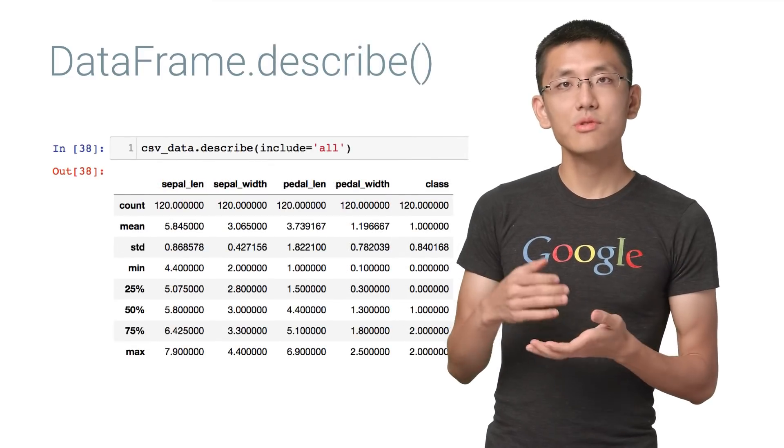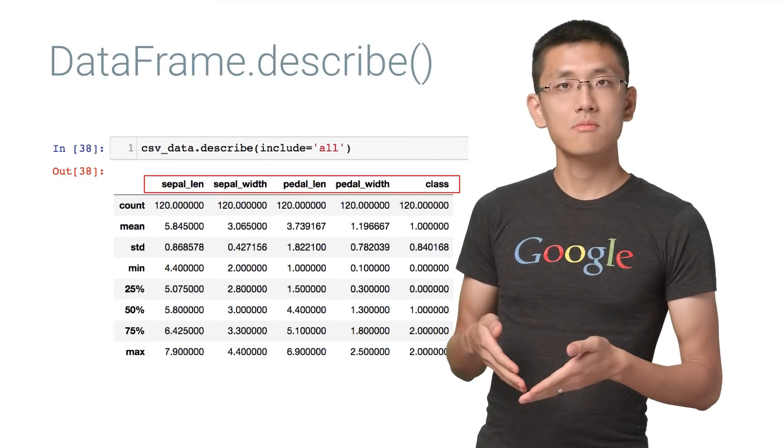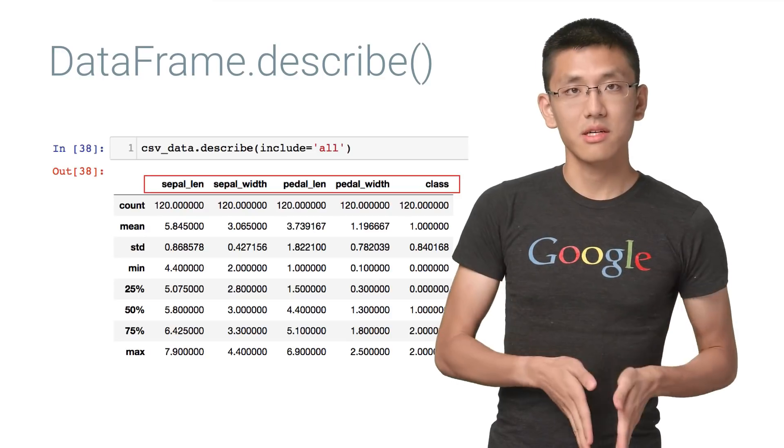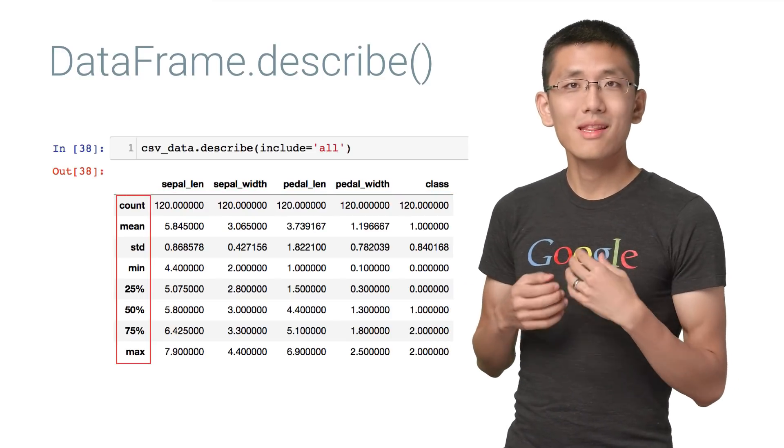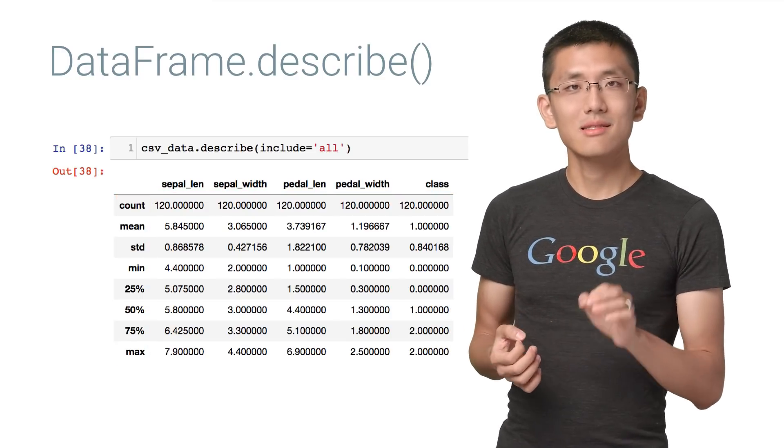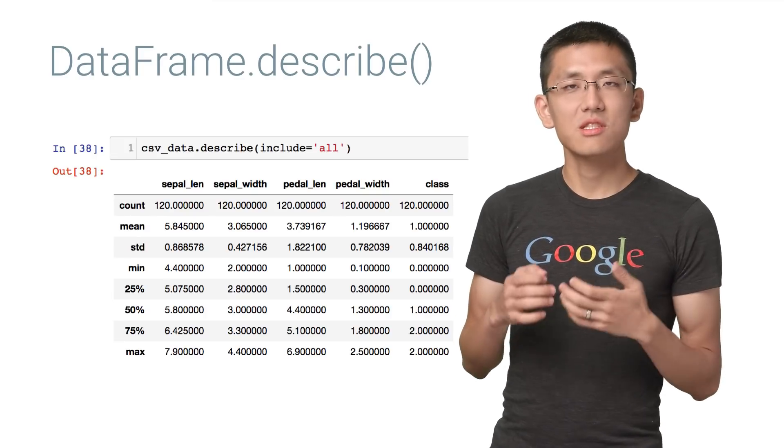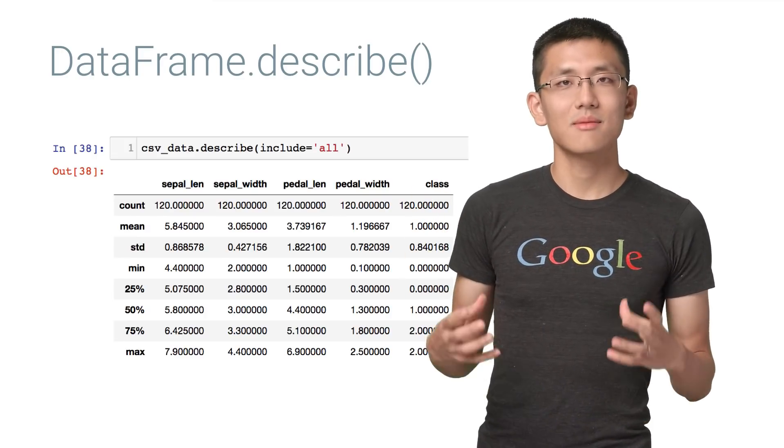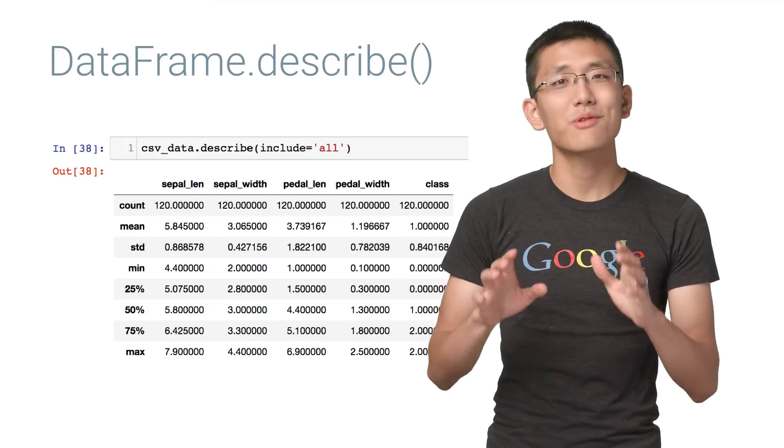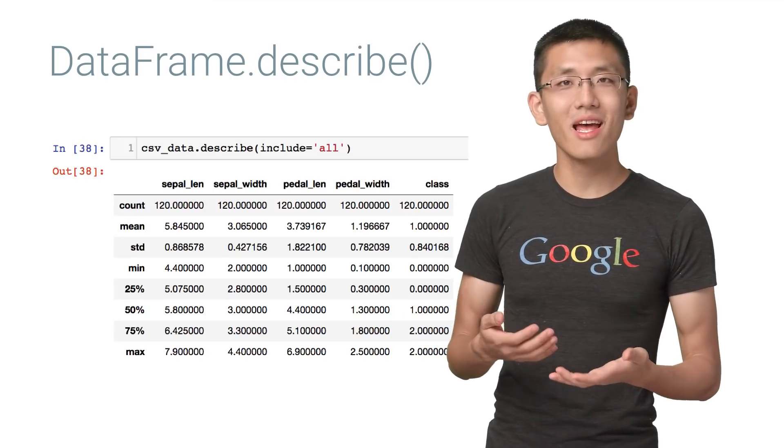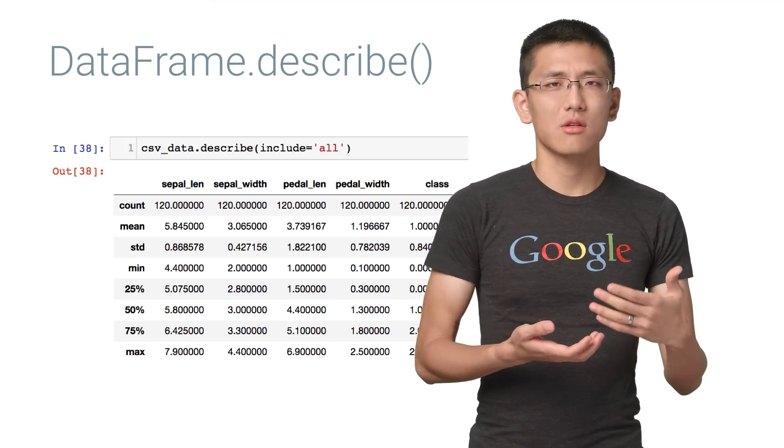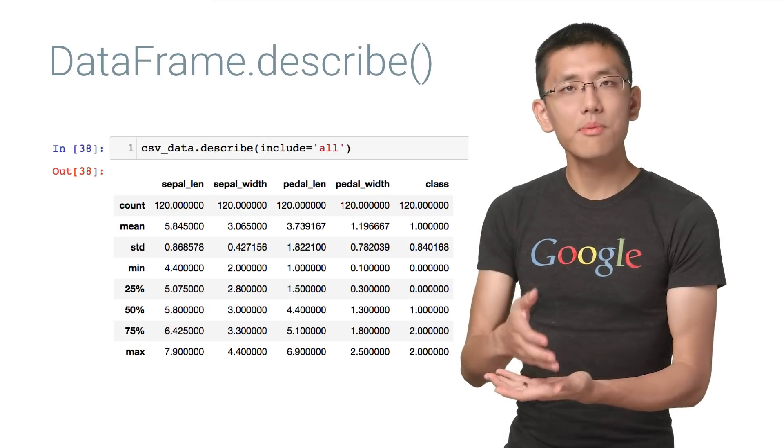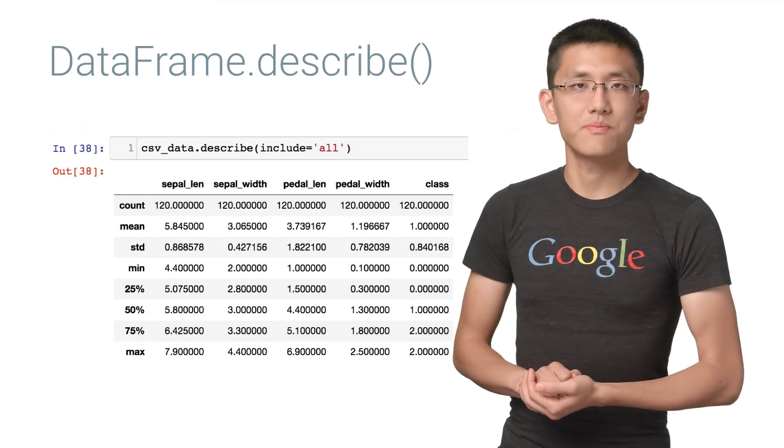Data frames have rows of data with named columns, which in pandas are called series. For me, one of the nicest things about data frames is the describe function, which displays a table of statistics about your data frame. This is super useful for sanity checking your data set, seeing if the distribution of your data looks reasonable, and whether the properties are what you expect them to be.